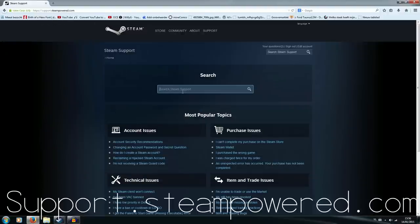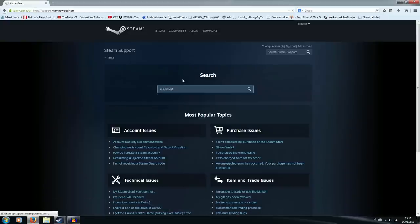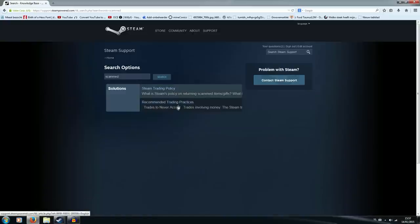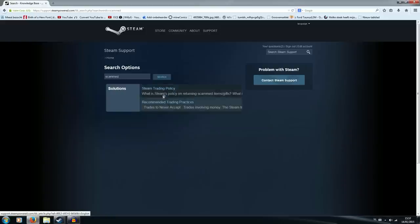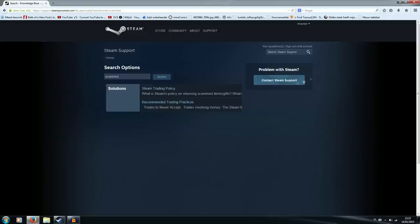What you want to do is under search, you want to type in scammed. You can actually read what the Steam trading policy is or the scam prevention practices. You could read it up right now but if you already got scammed it's a little bit late. So we're going to hit problem with Steam, just contact the Steam support.